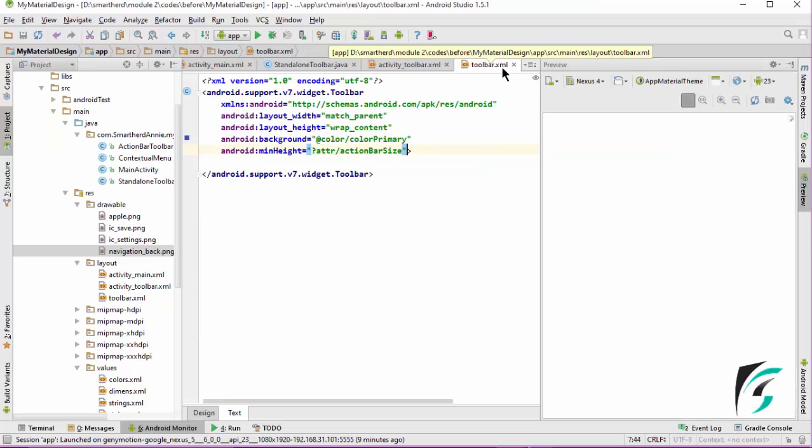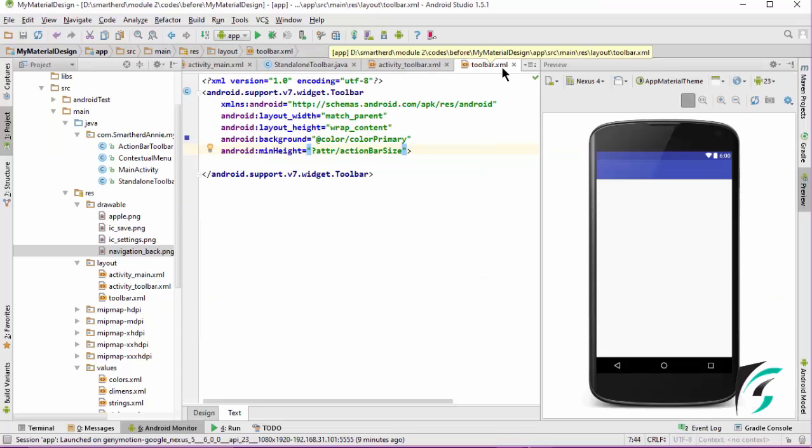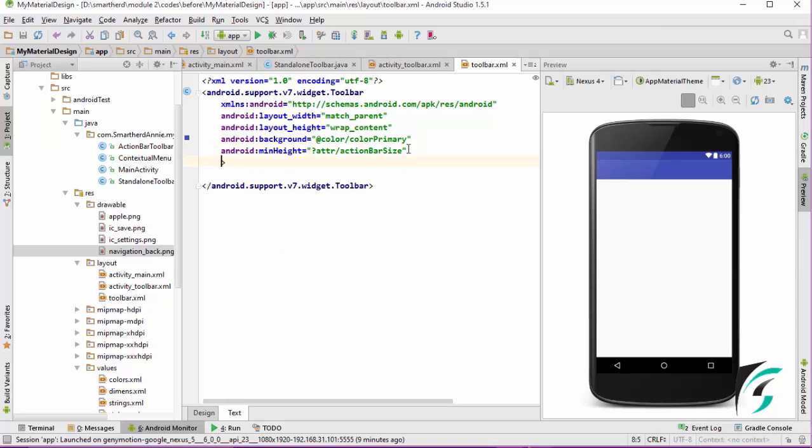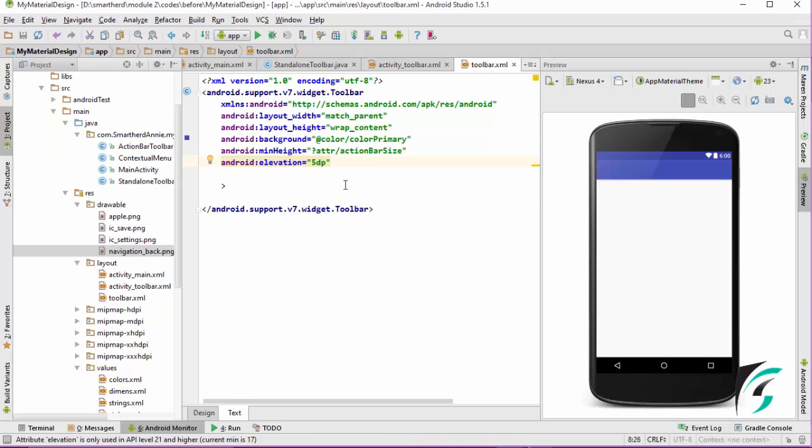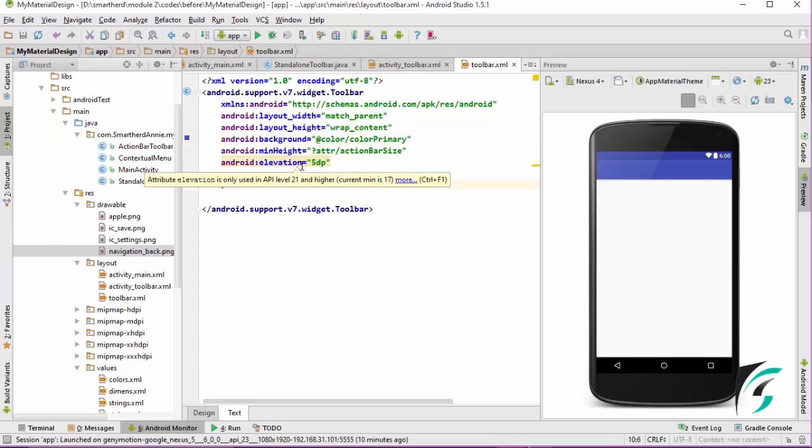In the toolbar.xml where we have defined the toolbar for our application, let us define another property: setElevation. This is the setElevation attribute that we have defined, but here we have a warning. AttributeElevation is only used in API level 21 and higher, but the current minimum is 17. So what do we need to do for that?